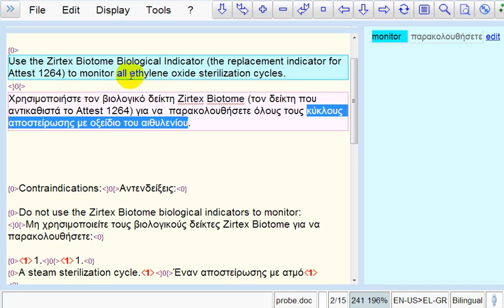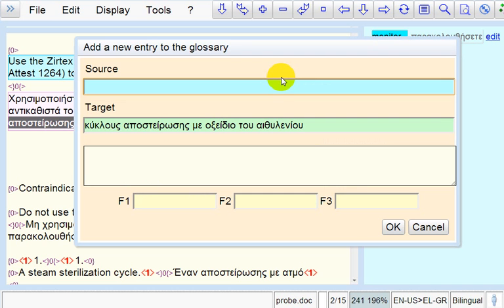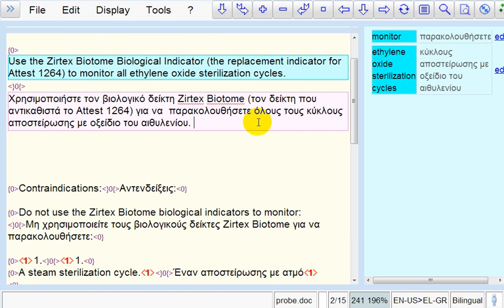Then, we select the source term. Then, we press Ctrl C to copy. Then, we press Ctrl Alt T. Then, we press Ctrl V to paste. Then, we press Enter. As you can see, the term has been added in the glossary panel.